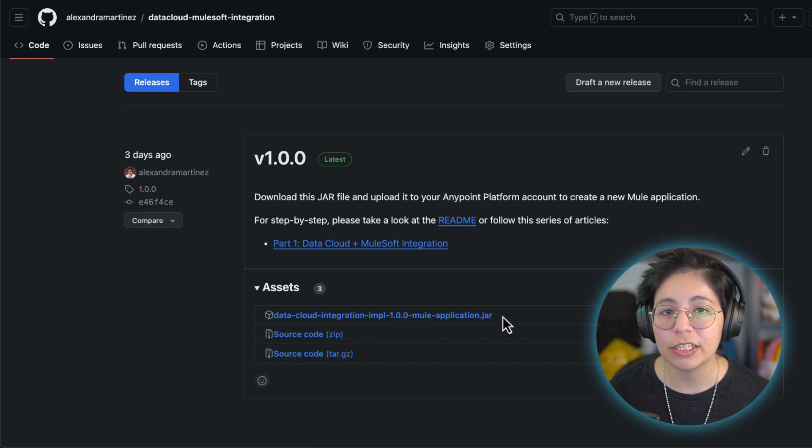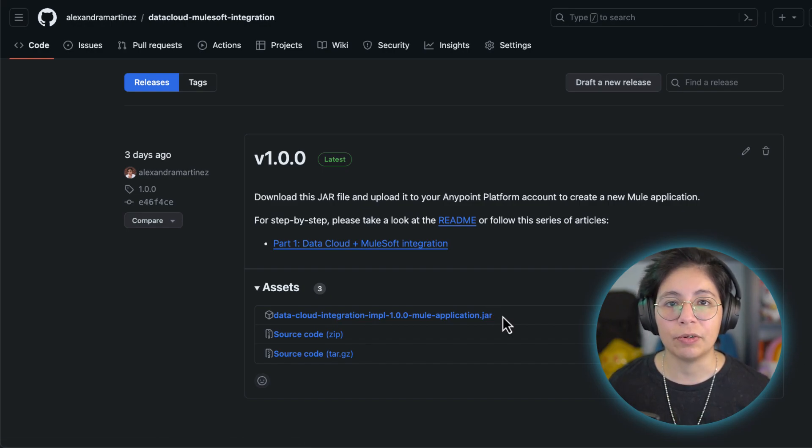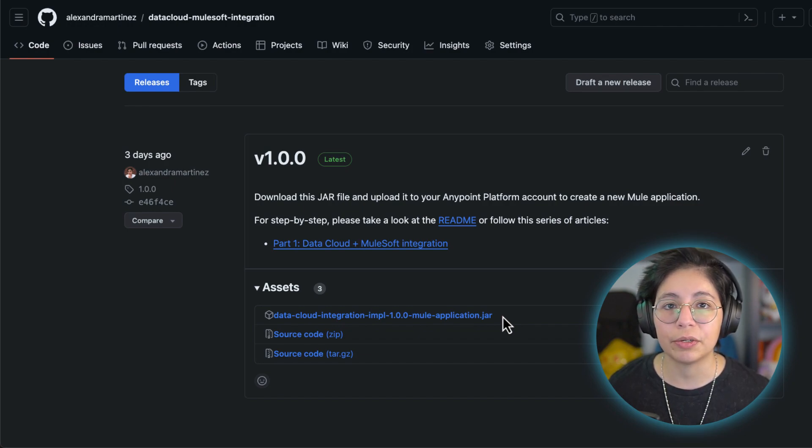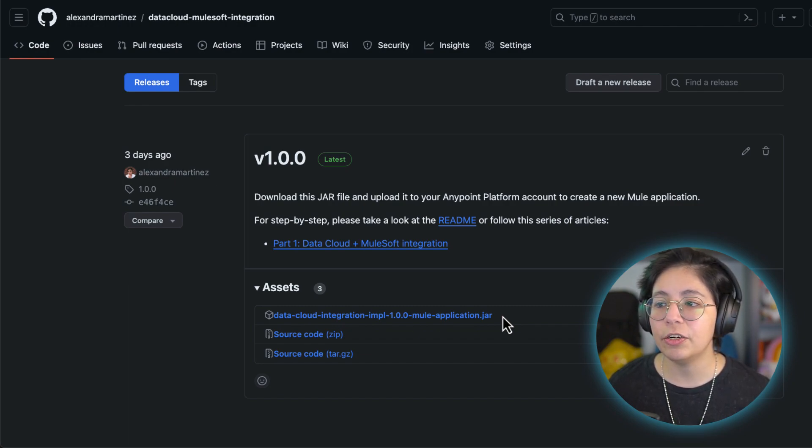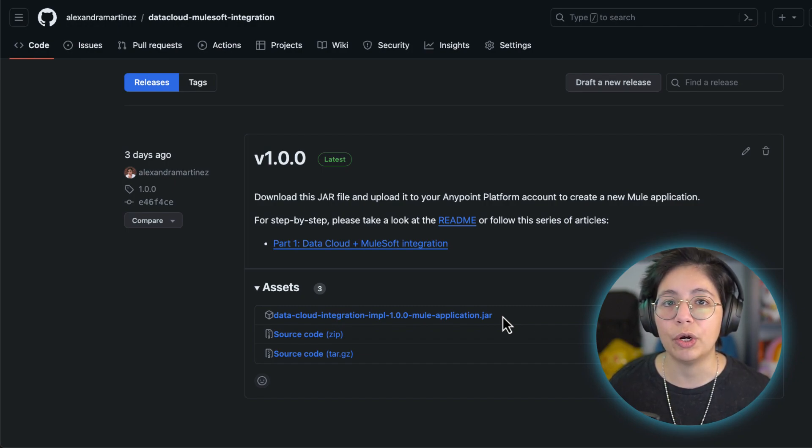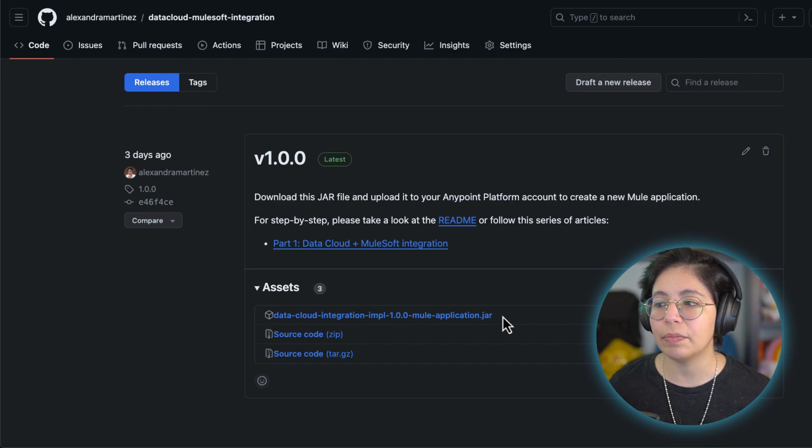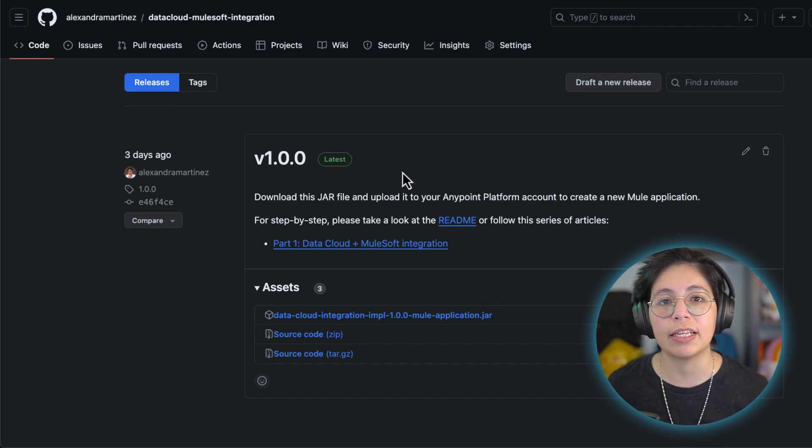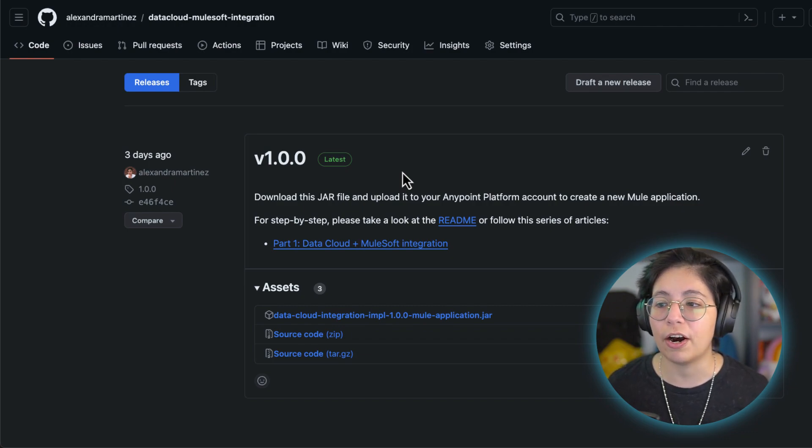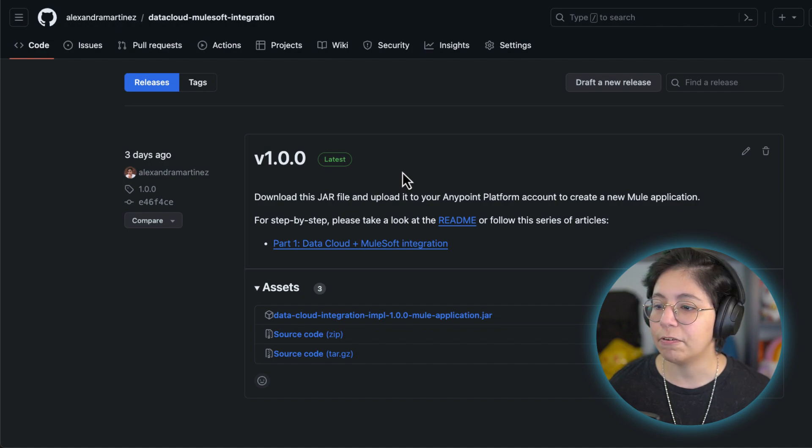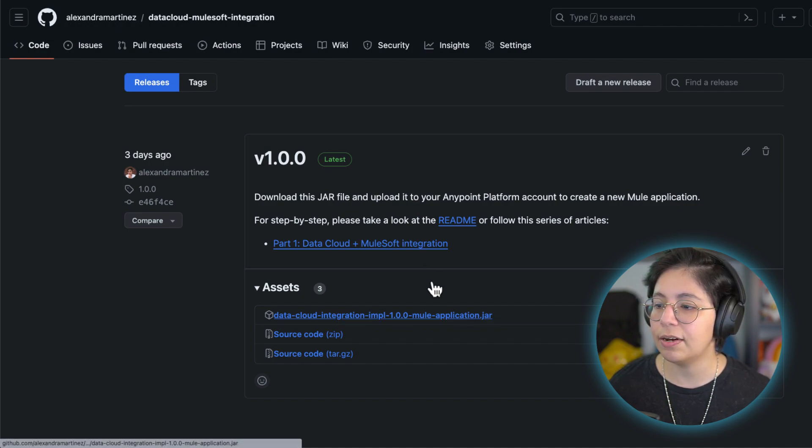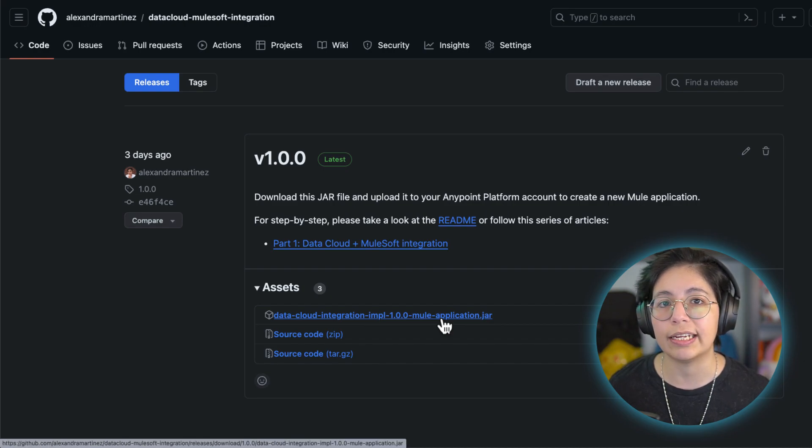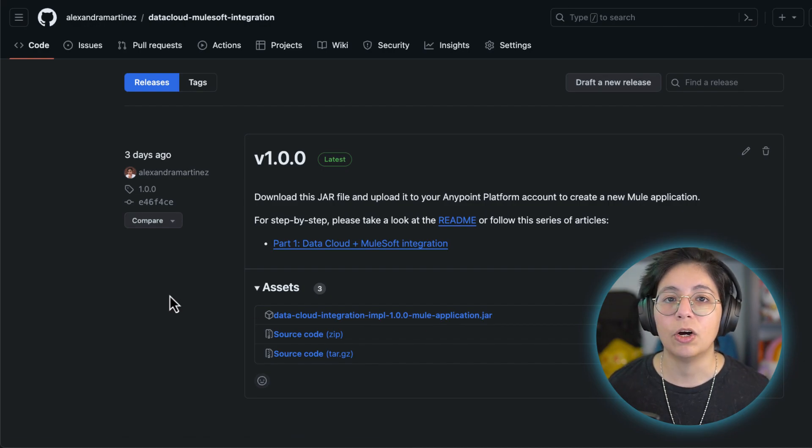When this video was created and the article was written, this was on version 1.0.0, but if there are any new versions from this moment on, I would advise you to use those. I will make sure to document in the release notes everything you'll need or that will change from the other articles or videos. Anyway, for now, just come here to the assets and download this JAR file because we will need it later.